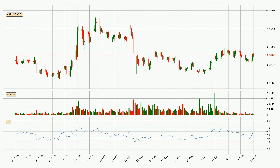Moving to the daily Relative Strength Index, the current daily RSI is at 53, so it doesn't show signs of overbought or oversold conditions at this point.